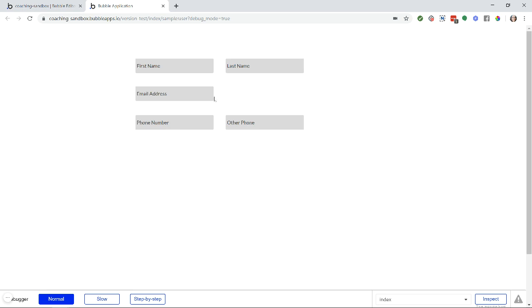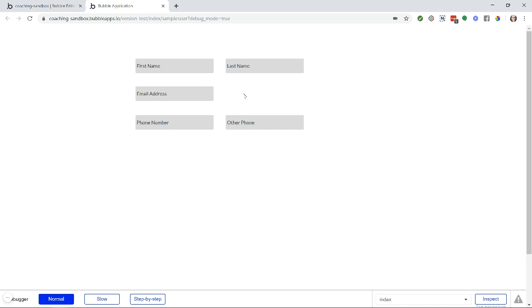Now, if you're experiencing some issues where when you're hitting tab, things are not actually moving through in the right order and things are jumbled up, it's most likely because you have inputs grouped not symmetrically. Some might be grouped, some might not be grouped, or you might have the placement of these inputs in a way that doesn't make sense to Bubble.